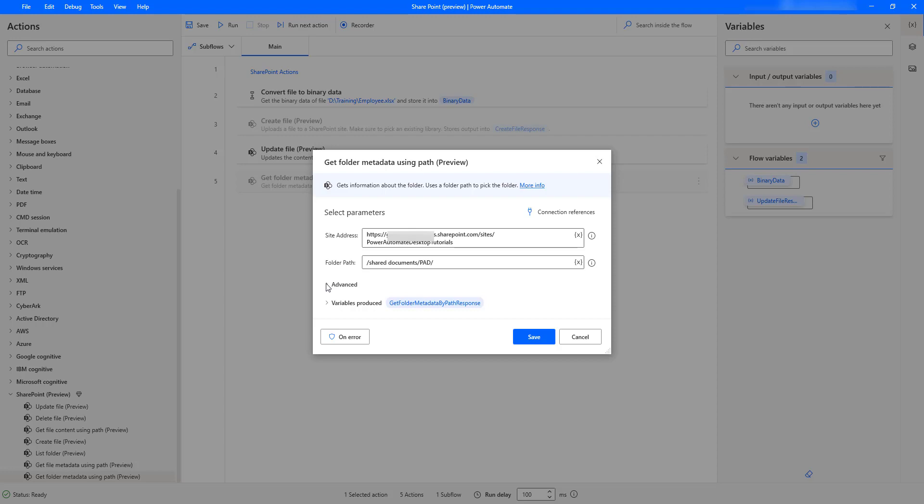The output metadata will be retrieved once the action has executed successfully. Once Get Folder Metadata Using Path action has executed successfully using these parameters, the output of the metadata will be stored inside the Get Folder Metadata By Path Response variable.